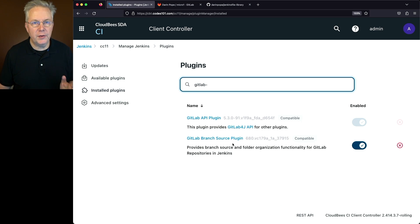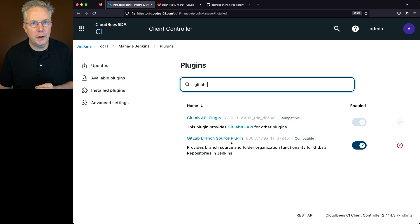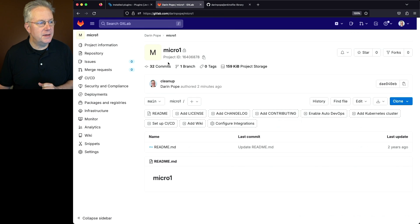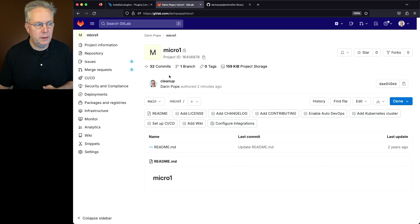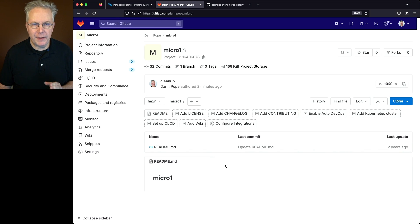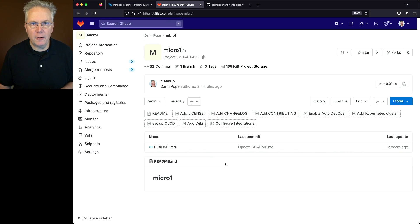Let's go over to GitLab and check out the first repository for our GitLab group. The repository is going to be Micro 1, and right now the only file in this repository is the README.md file in the main branch.